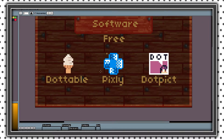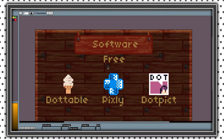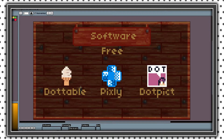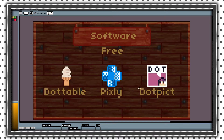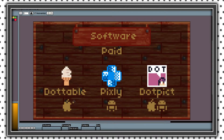These are mobile free applications. Dottable is really good but hard to use. Pixly I did not use because it's on Android. And .pict is really good but its tools are not perfect for pixel art. Dottable is iOS only, Pixly is Android only, and .pict is for both.